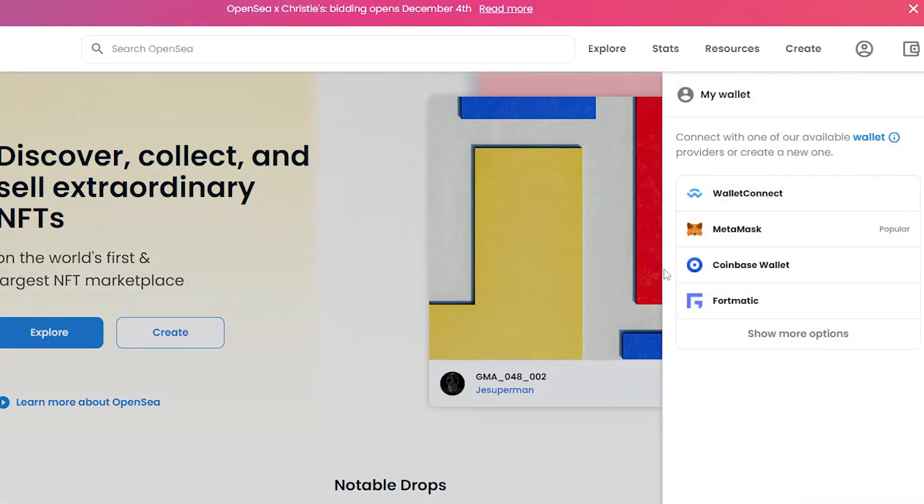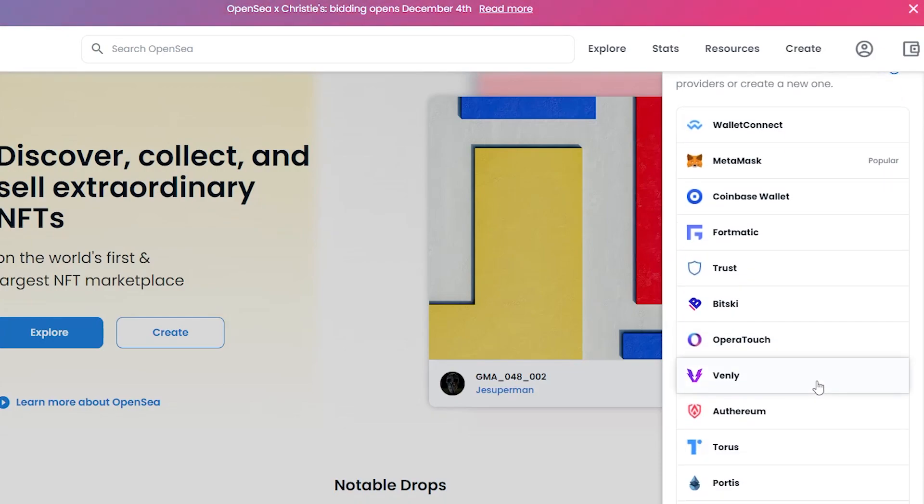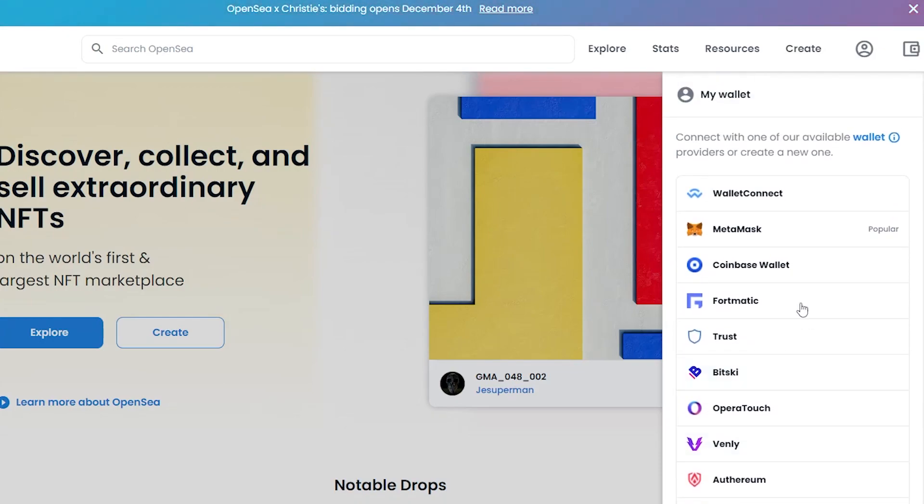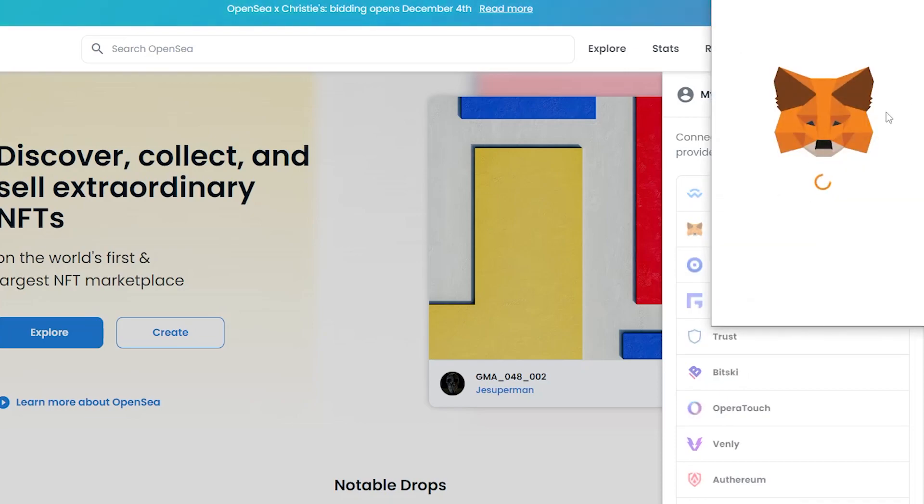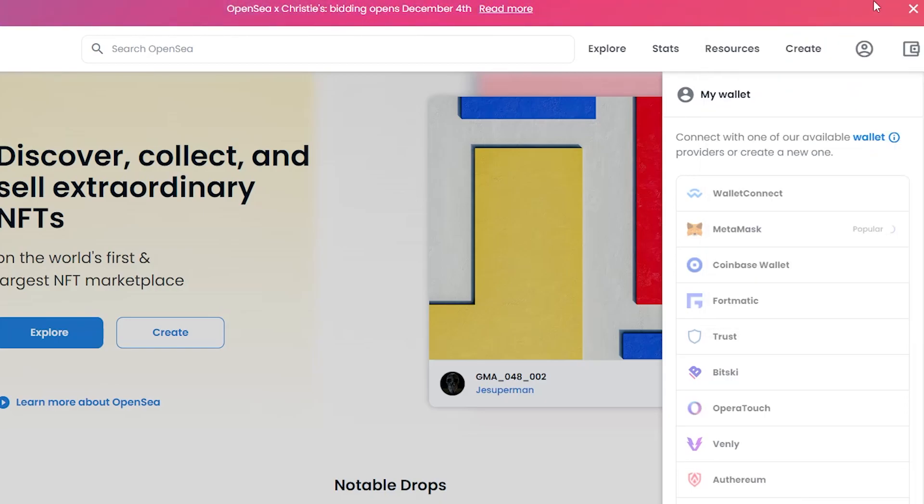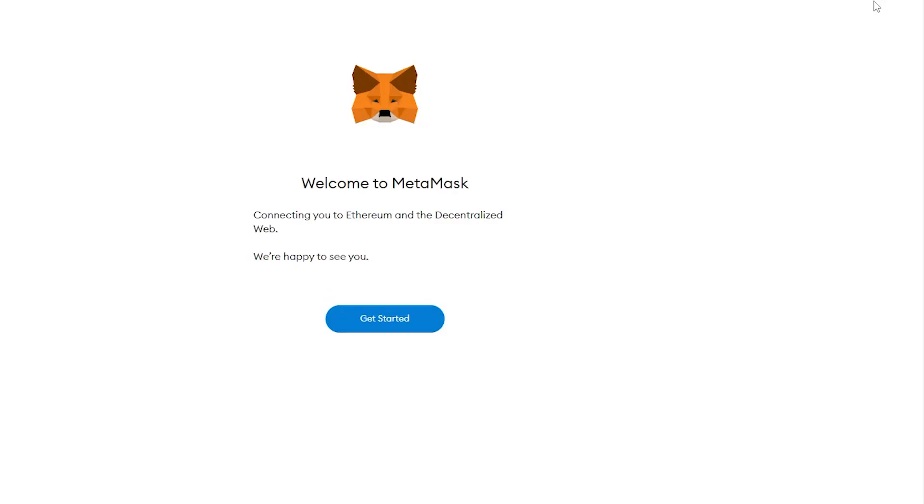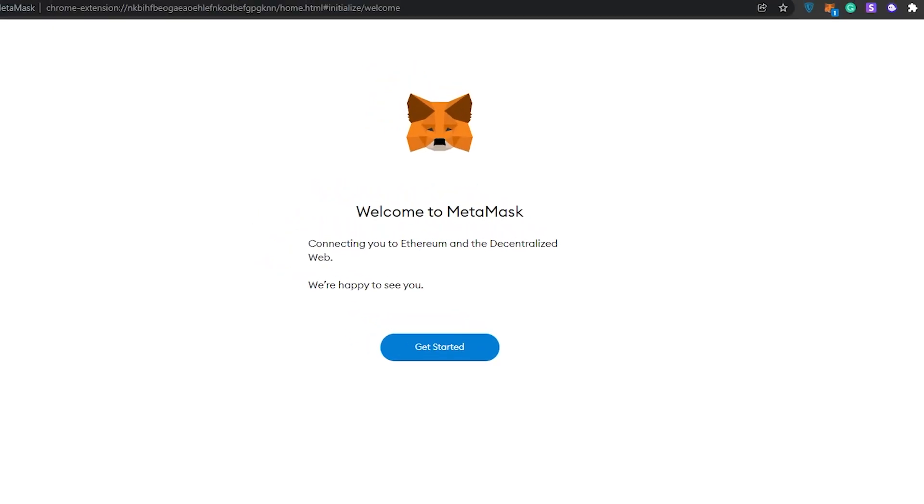If you click on the wallet over here, you have WalletConnect, you have MetaMask, you have Coinbase Wallet, you have Fortmatic, and you have a couple of more options. The most popular one is MetaMask and that's the one that I'm using. Just simply click on MetaMask and it'll open up your extensions if you have installed it onto your browser.